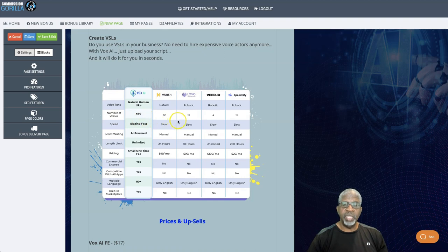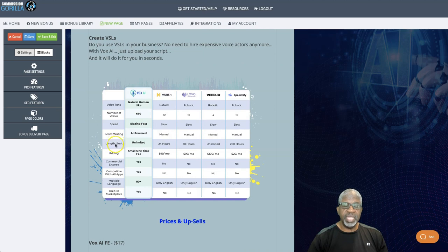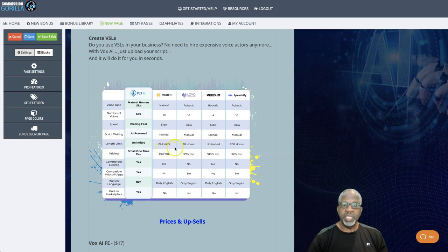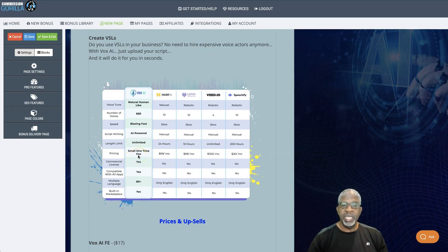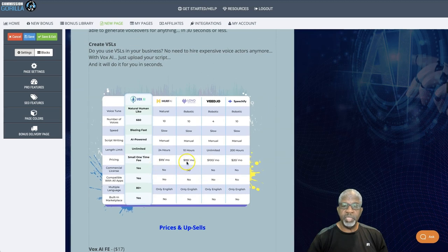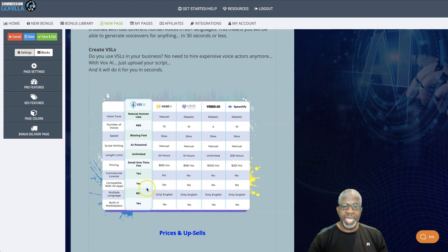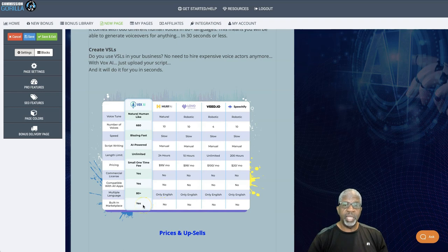The most that any of the other platforms has is 10. It's blazing fast. Everybody else is slow. It's AI powered. The other ones are manual. It's unlimited as far as the length of time. The other ones are one is unlimited and the others are as low as 10 hours of recording time. The pricing. So you're going to pay the small one-time fee today. The others are a minimum of $20 a month, up to $100 a month. No one else offers a commercial license. Complete or compatible apps. Yes, everybody else is no. 80 plus languages. All the others is English only, and the only one that has a built-in marketplace.